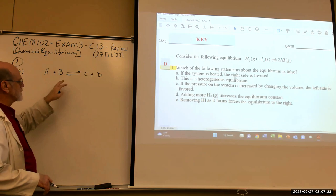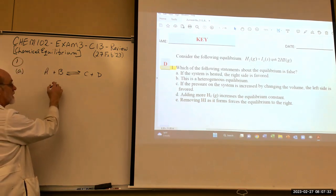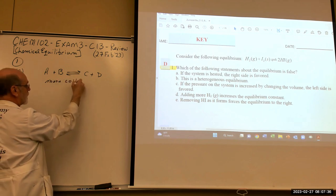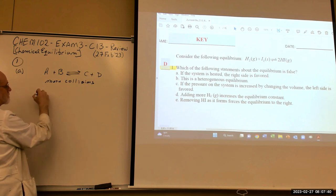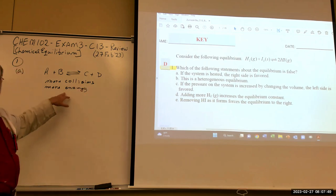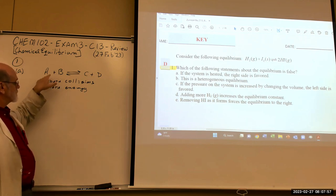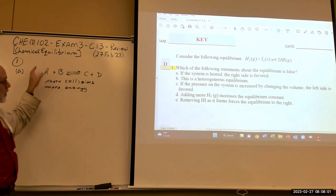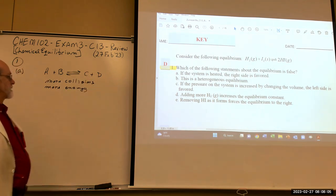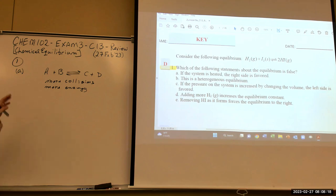We have to use some other form of reasoning using the collision model. What happens when you heat the system? You get more collisions and more energy in the collisions, so you're more likely to exceed the activation energy. You're more likely to move the reaction to the right. Since we're not told if it's endothermic or exothermic, with what we know, that's true.